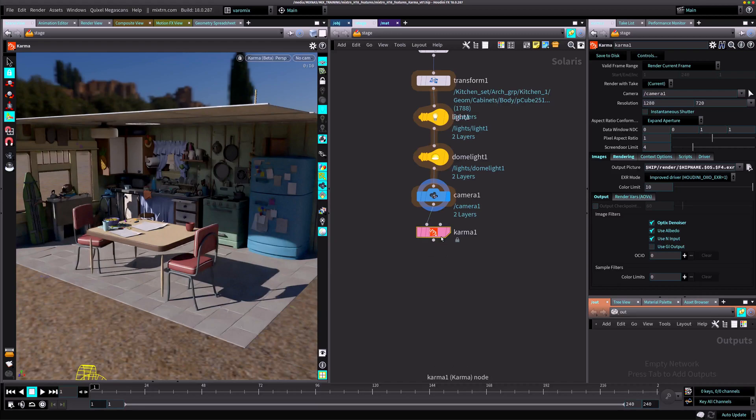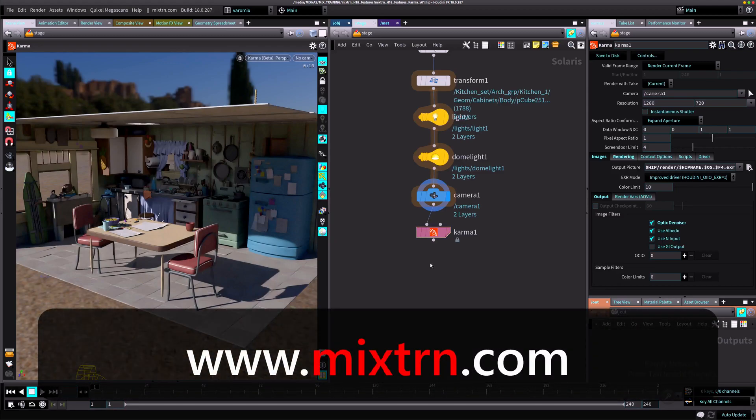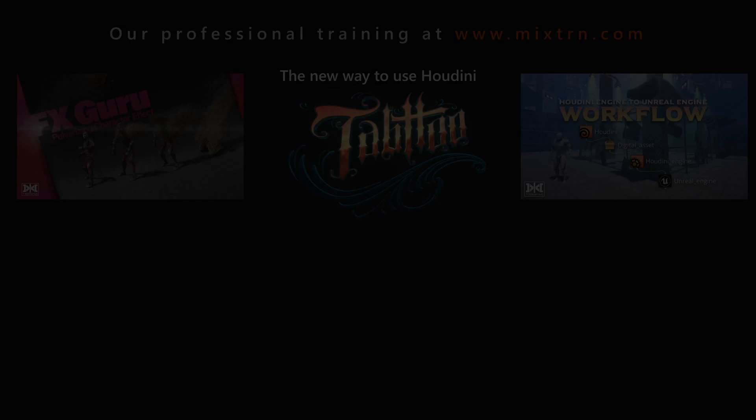There you go, that's how you can use the Karma renderer. Go ahead, use it, make cool stuff with it, and enjoy Houdini 18. I will see you in the next video. Bye bye.